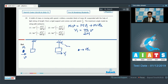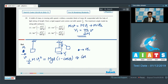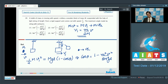If the block makes a maximum angle θ with the vertical, using conservation of mechanical energy: ½Mv₁² = MgL(1 − cosθ), where L(1 − cosθ) is the vertical displacement. Substituting v₁ = mv/(2M), we find cosθ = 1 − m²v²/(8M²gL). The correct answer is option number 2.